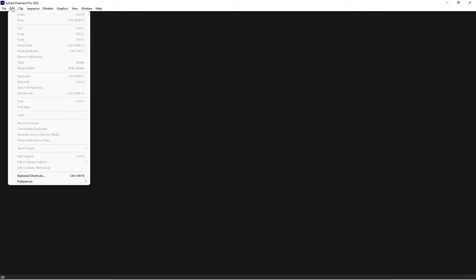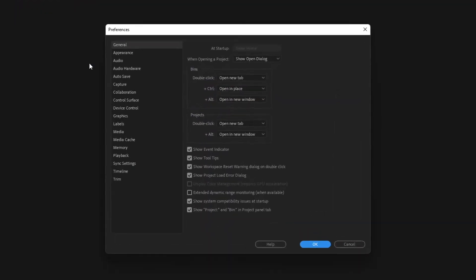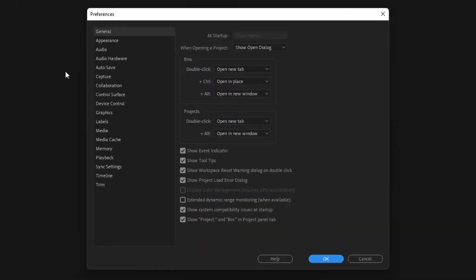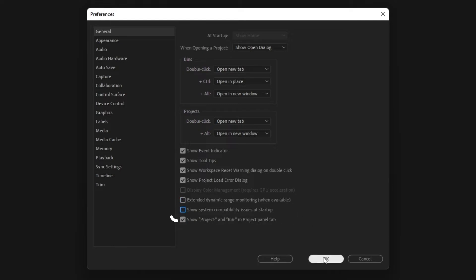Click Preferences, click General. At the bottom of this window, show system compatibility issues at startup - uncheck that option. Click OK.